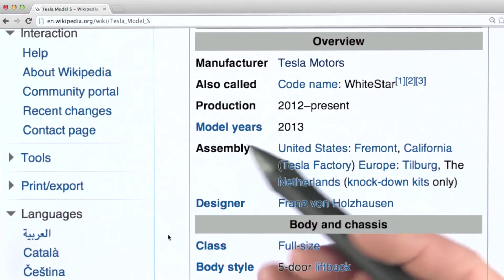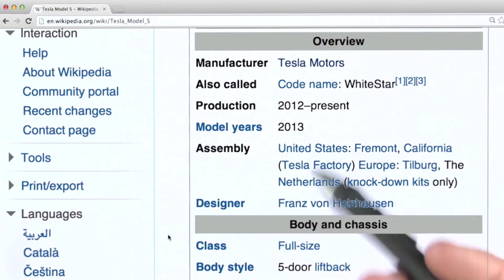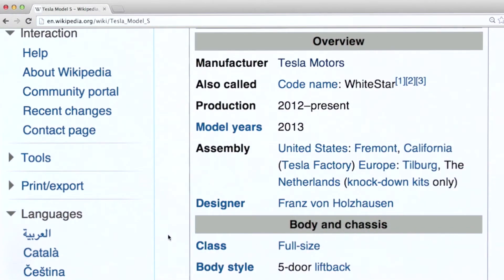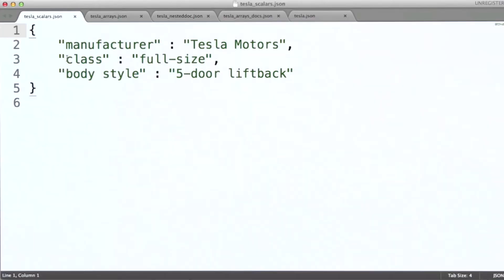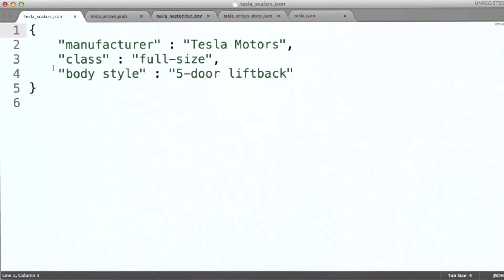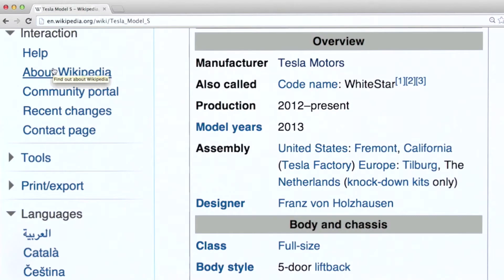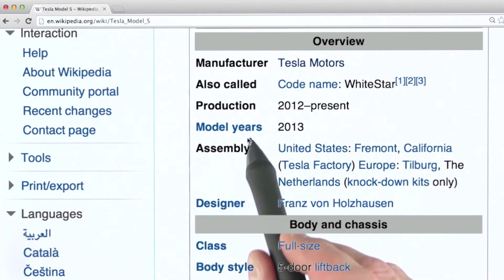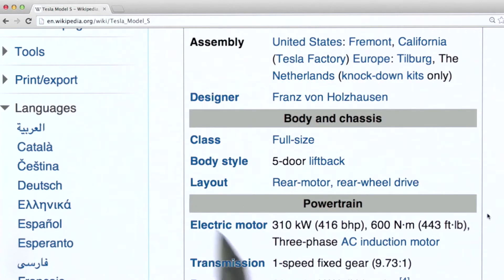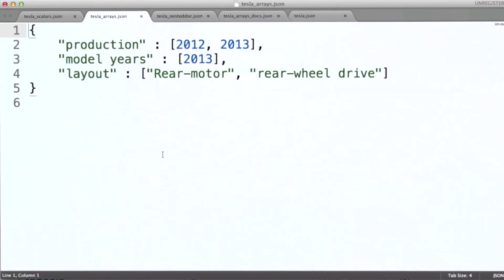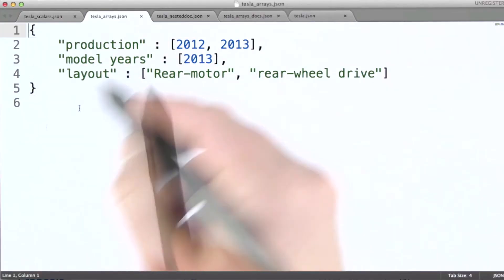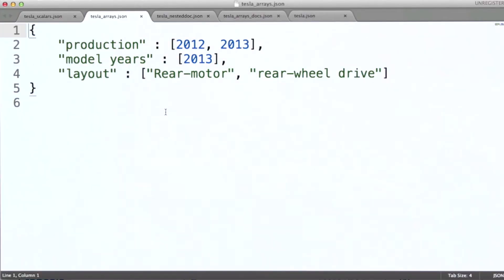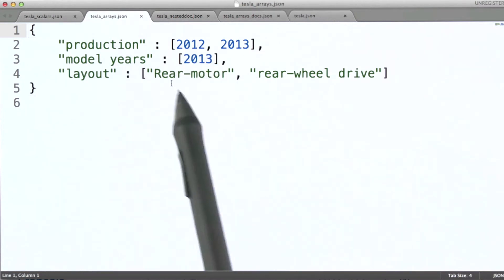So in modeling this data, let's start with some of the scalar valued fields that are here. Here we can see scalar fields for manufacturer, class, and body style. We can also model a couple of array fields here for production, model years, and layout. Here, in our JSON-like syntax for MongoDB, we've modeled that same data using array valued fields.